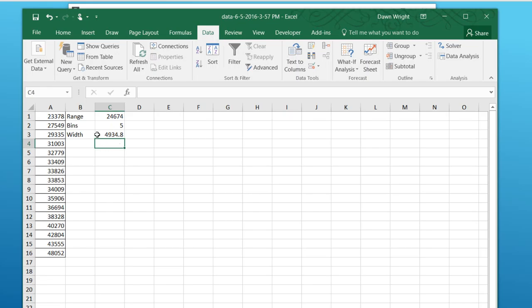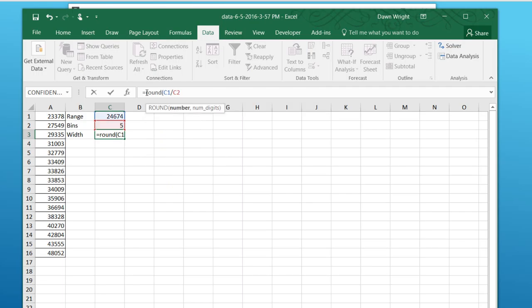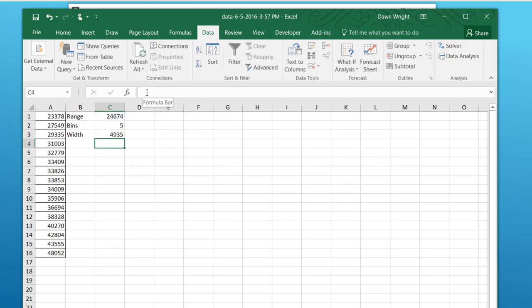Now, when we're doing histograms, we want to use integer values. So we'll round that. I'm just going to go ahead and use a formula, ROUND. And the formula would be comma zero and the closing parentheses. And it rounds it to 4935. That's the width of our histogram.